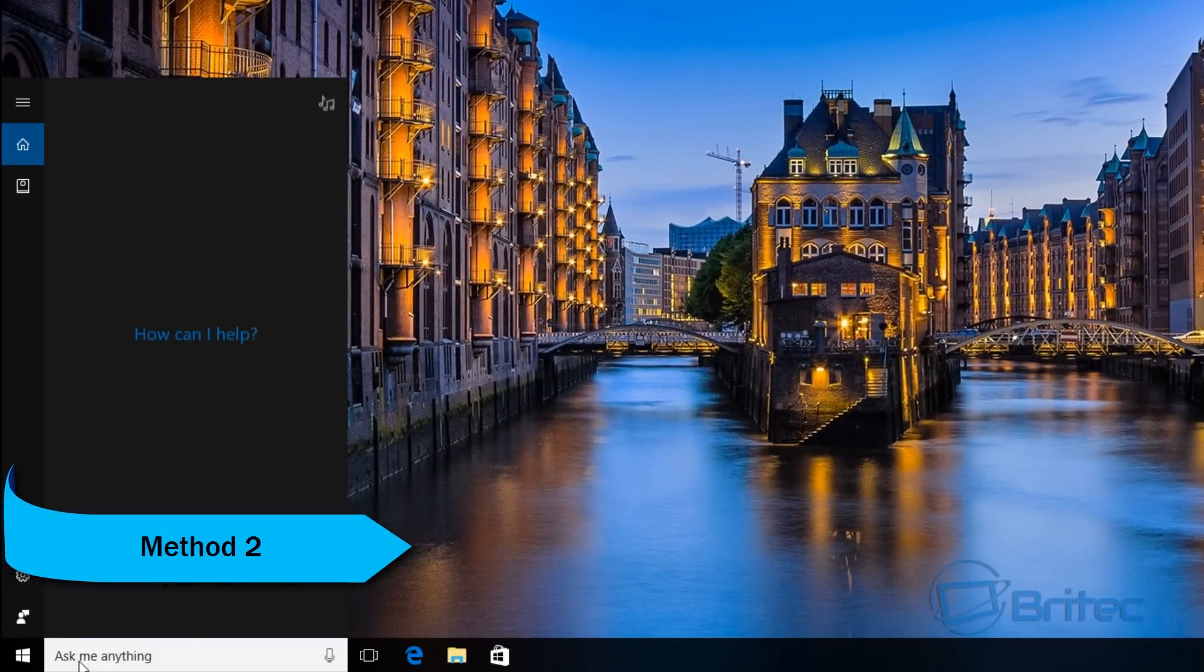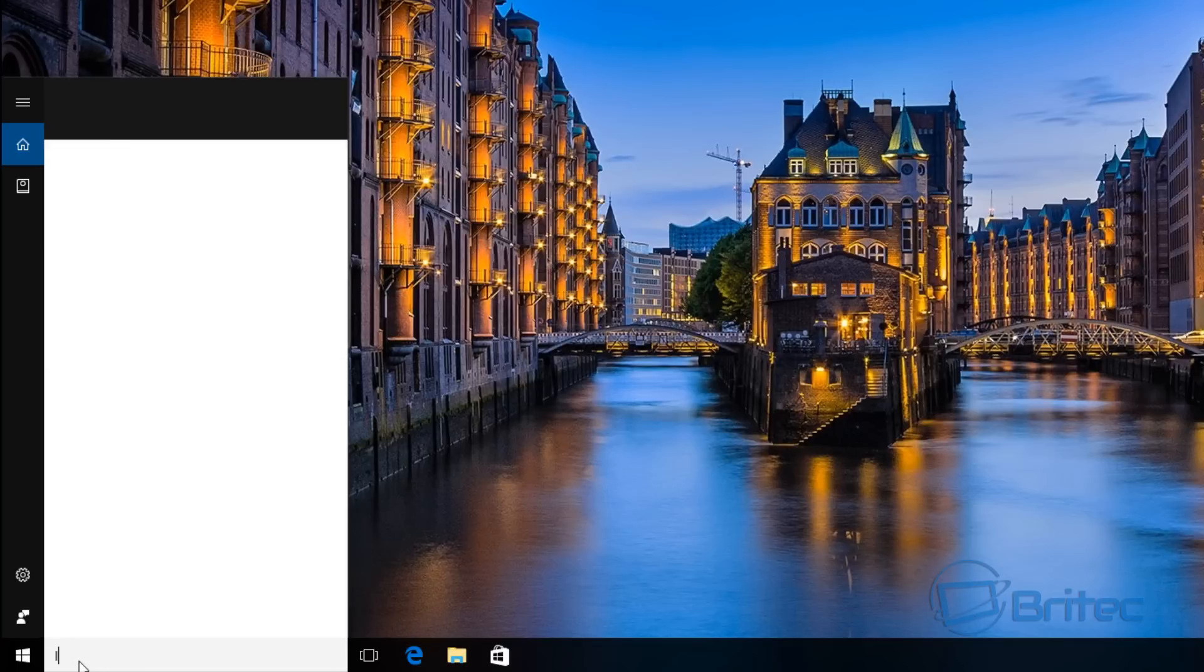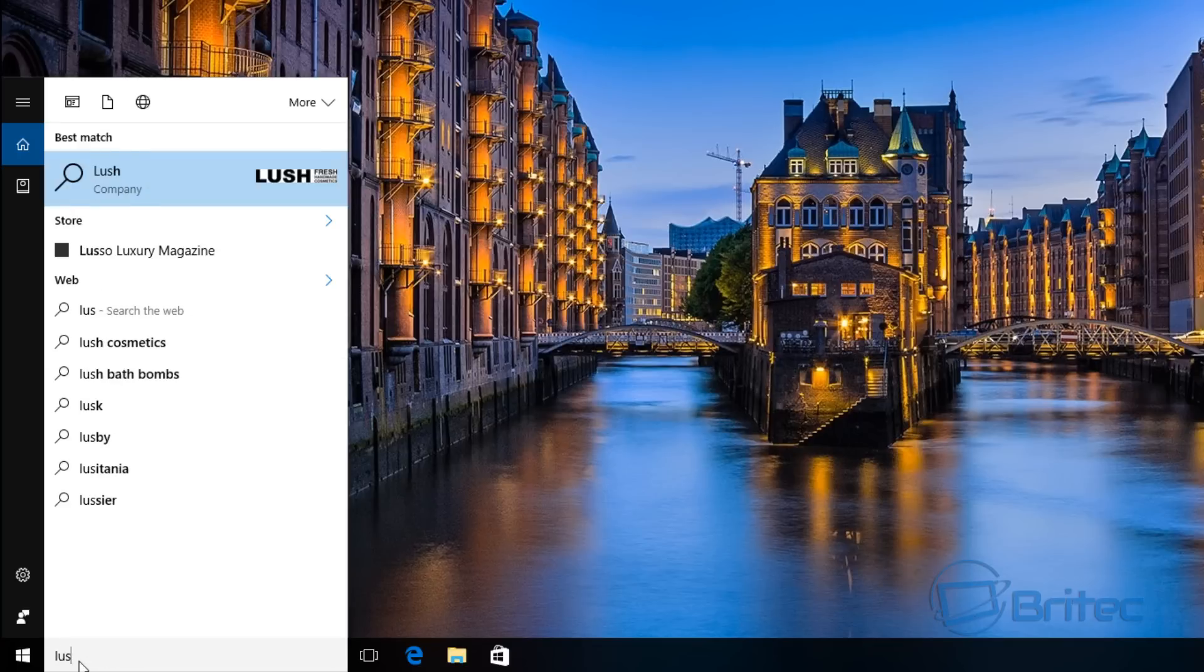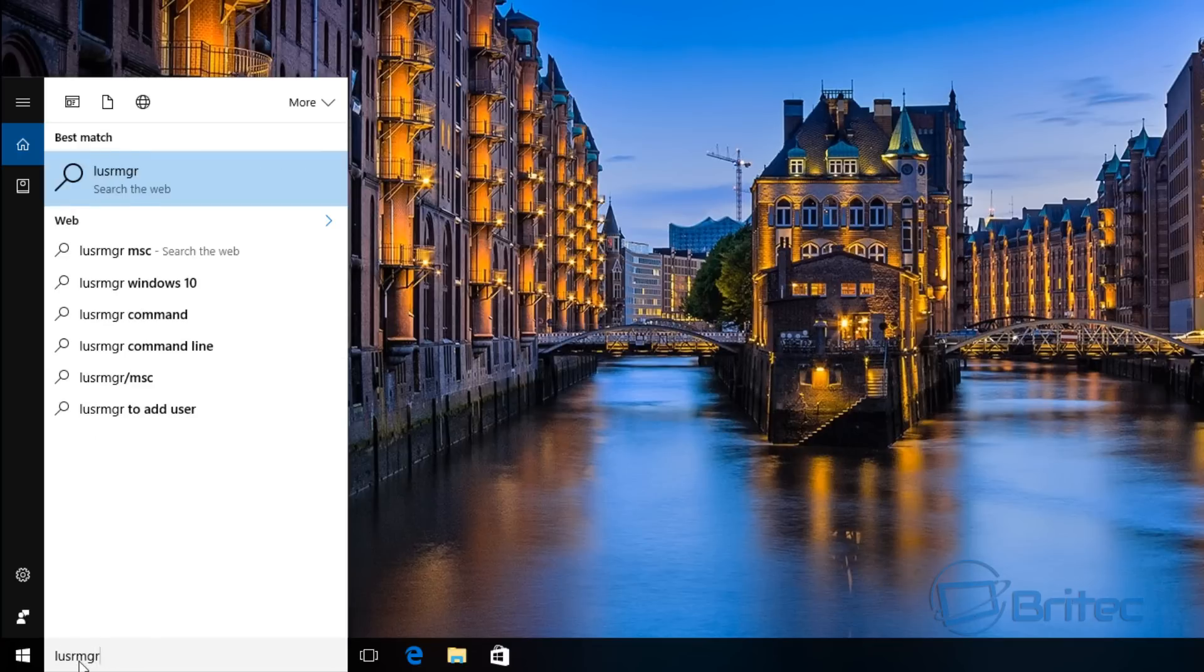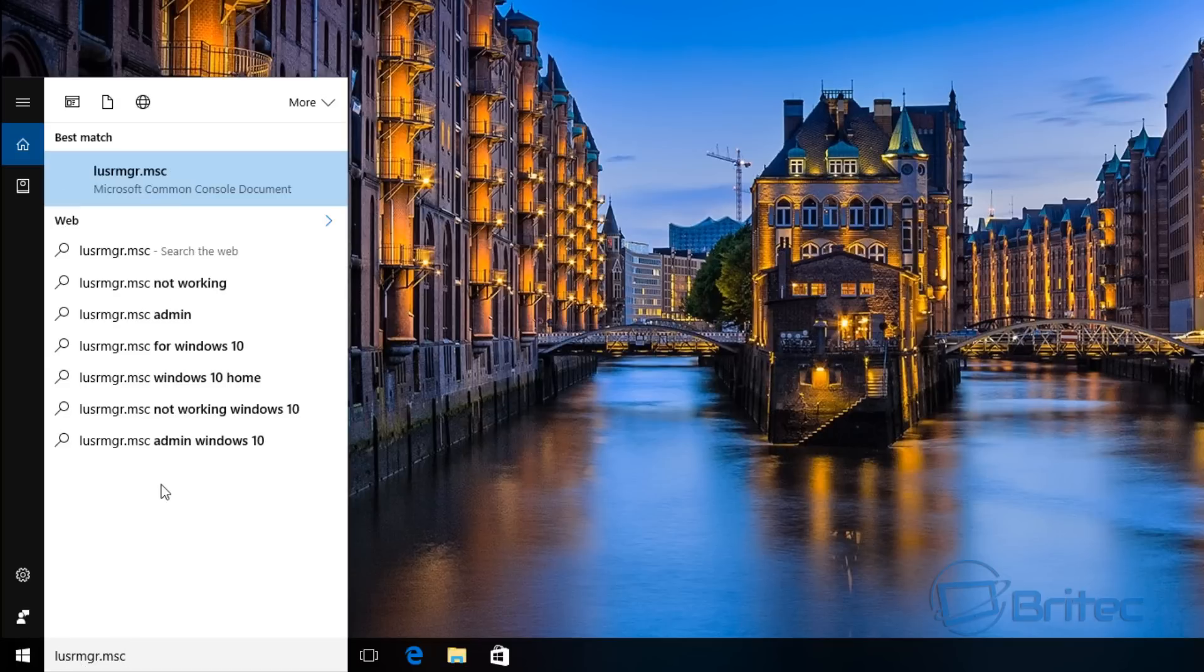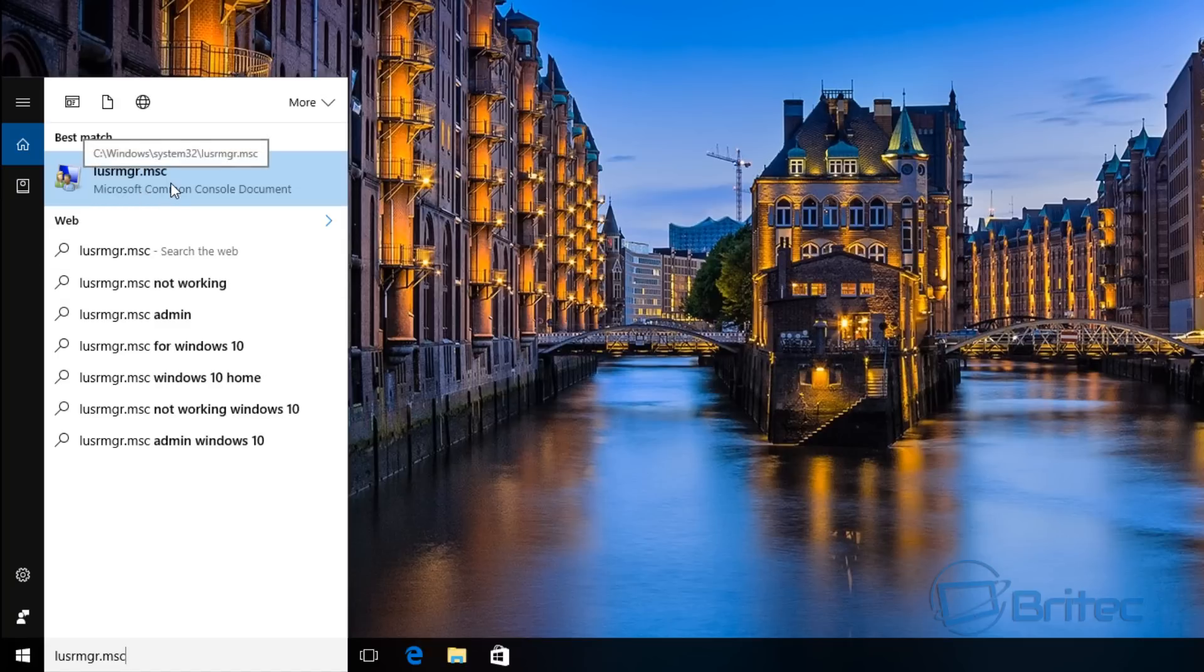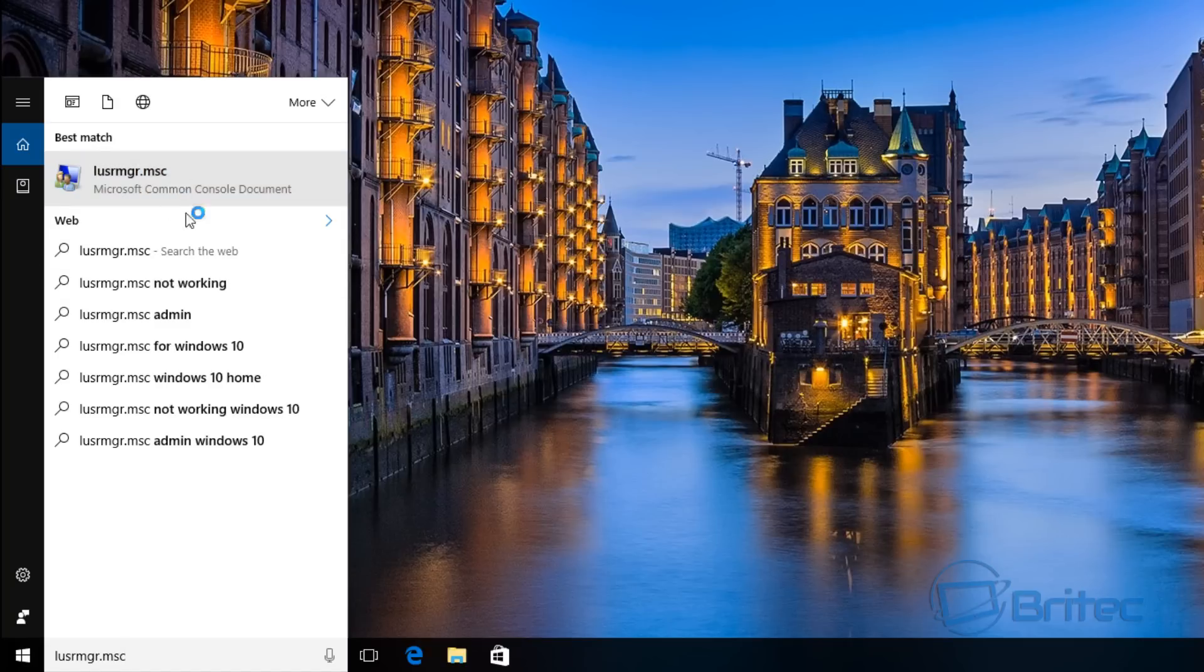Method two is to come down to the search box here and we're going to type in here: lusrmgr.msc. Once you've done that, you can click on this at the top here and open this up. Sometimes it's a bit slow to open.